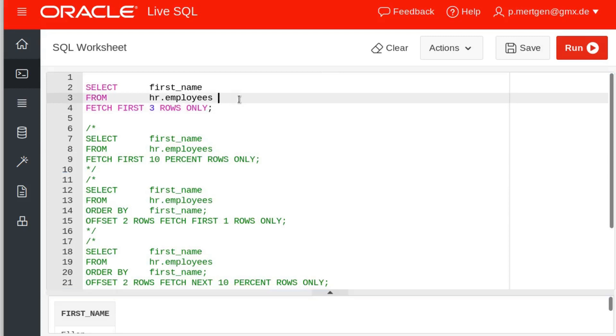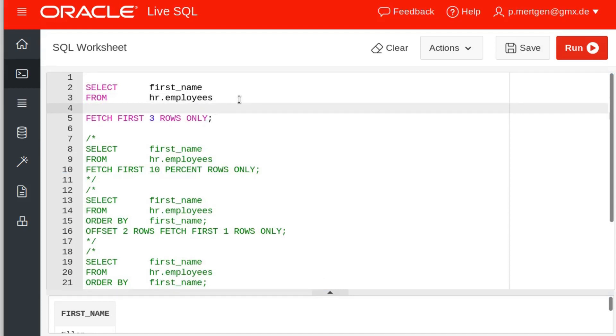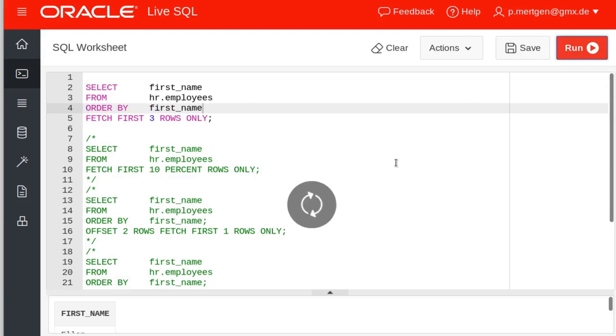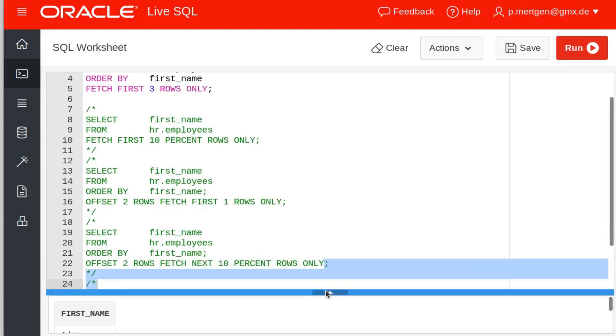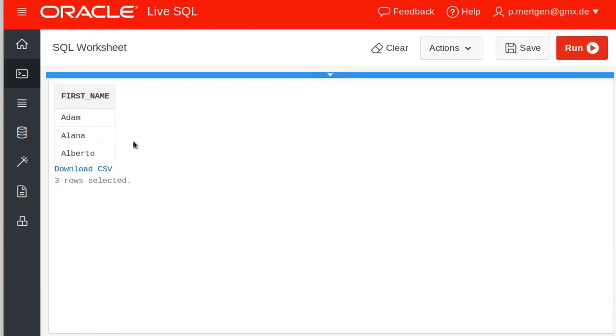It's because they are ordered by the employee ID which we do not see. We can of course go and order them by first name and then we get the expected result here that might suit you better and is easy on the eyes: Adam, Alana, and Alberto.